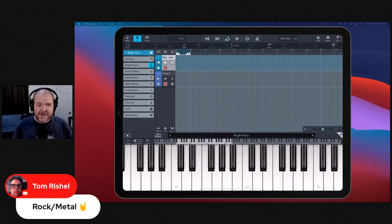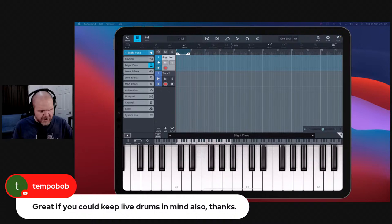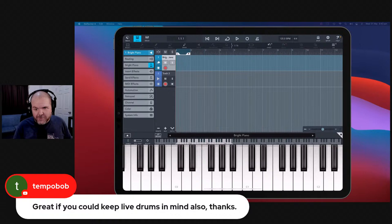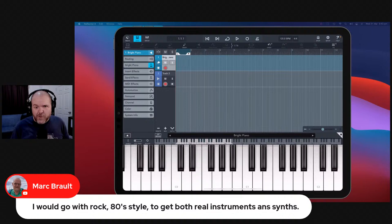We could have fun with gated reverb on snares with an 80s vibe. Let's bring up some loops — we've got drum loops here. I need to remember how to play these. Let's find something like a funky 80s groove. Once we get all the ideas, I'll put a poll up on the YouTube community tab so you can vote on the style — blues rock, rock metal, 80s rock.